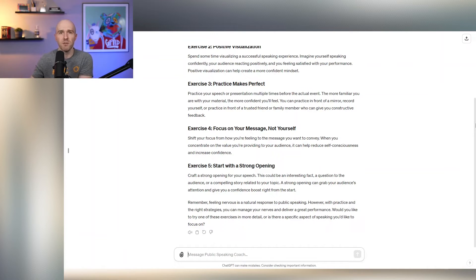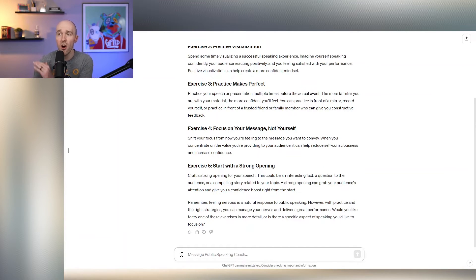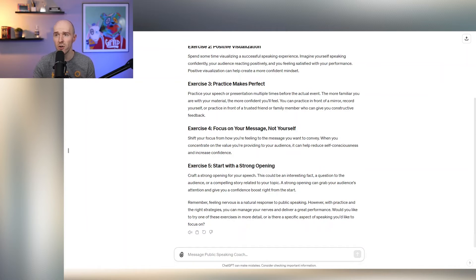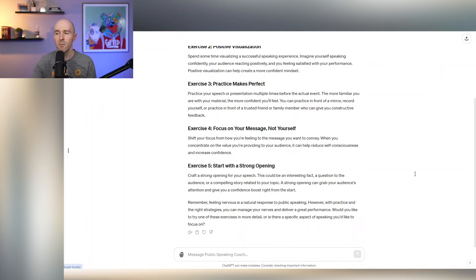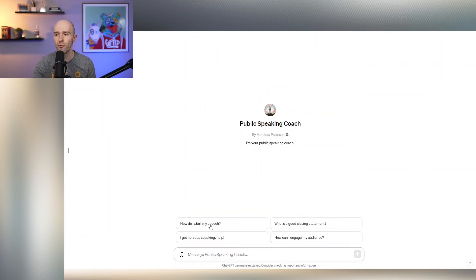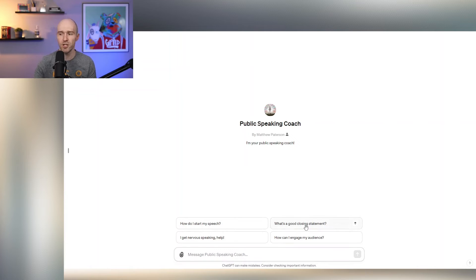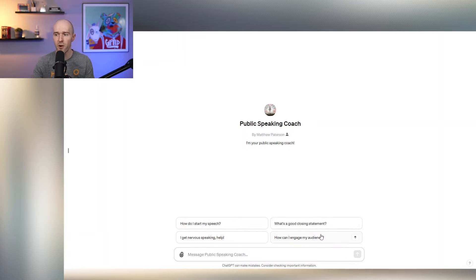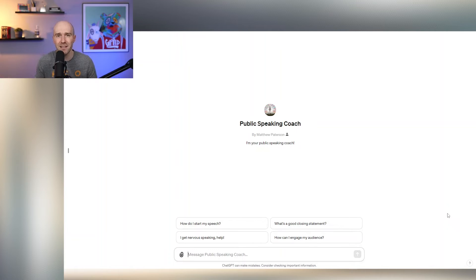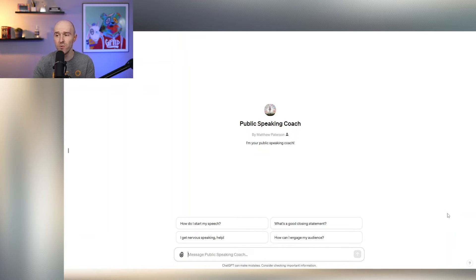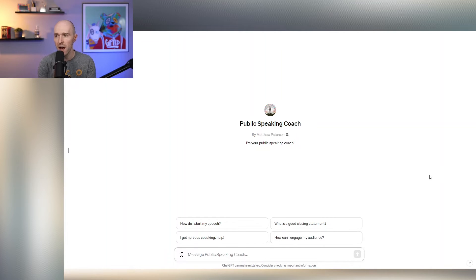So why am I doing this? Why am I bringing this to the audience? All of these tips again are so incredibly great, but you may be thinking, okay, that's cool Wade, you've pre-prompted a few questions such as what's a good closing statement, how can I engage my audience? What if you want to ask something a little bit different? And you can do that through this GPT.